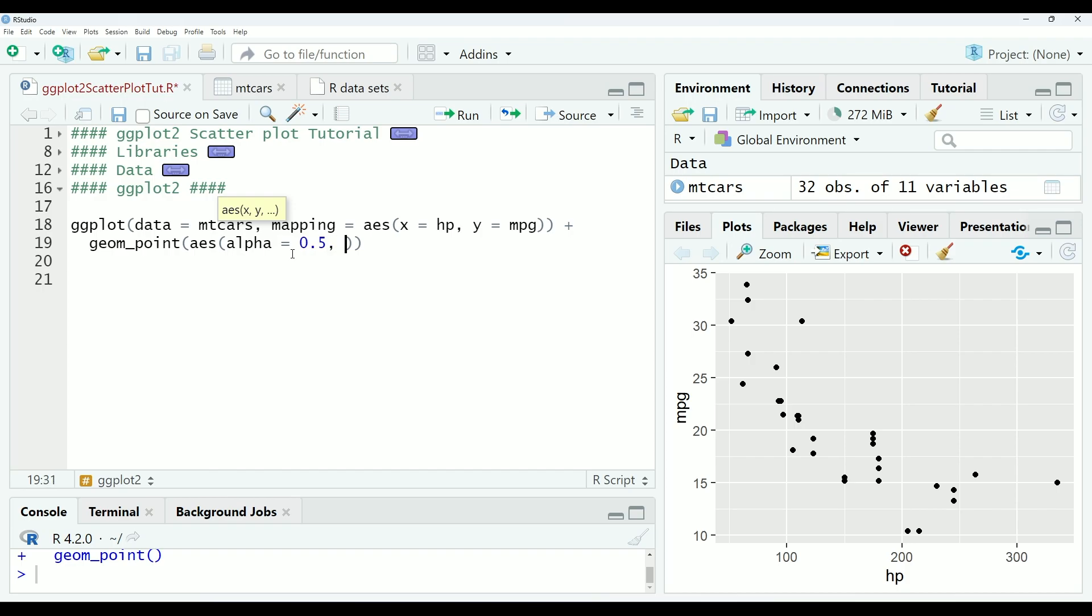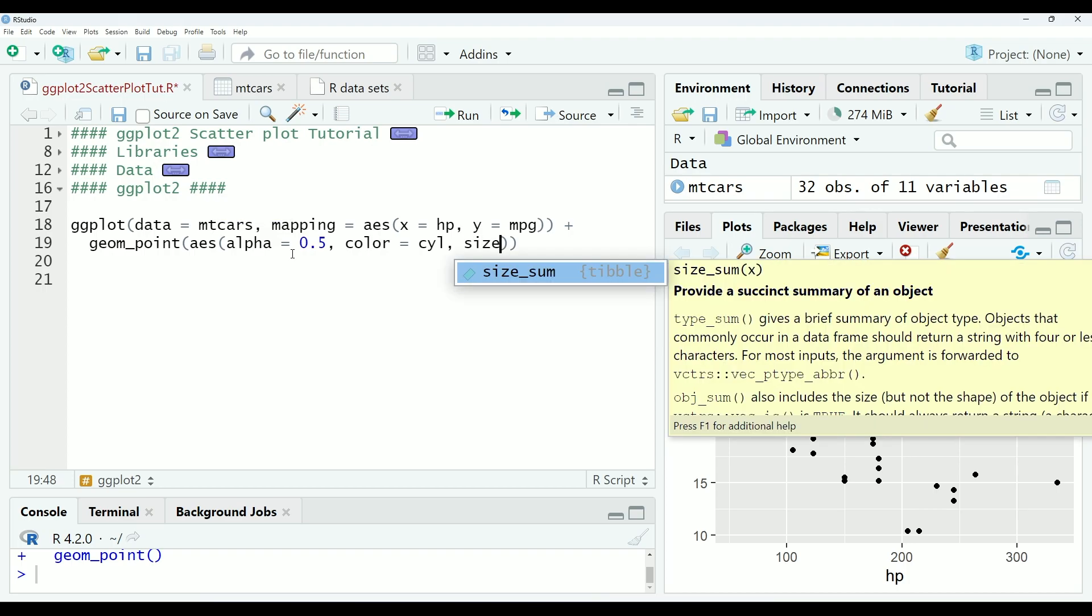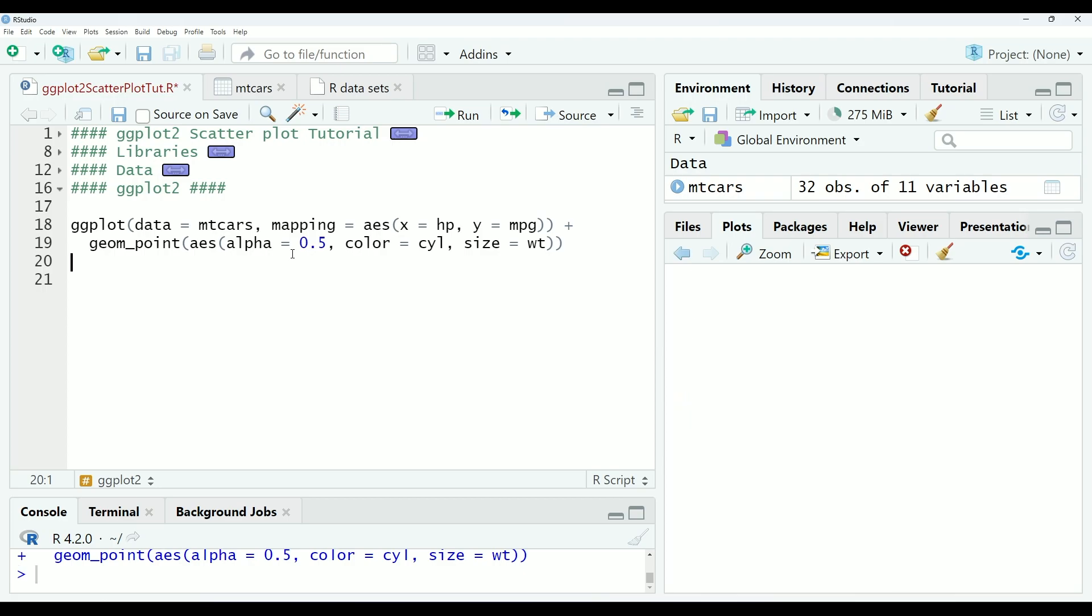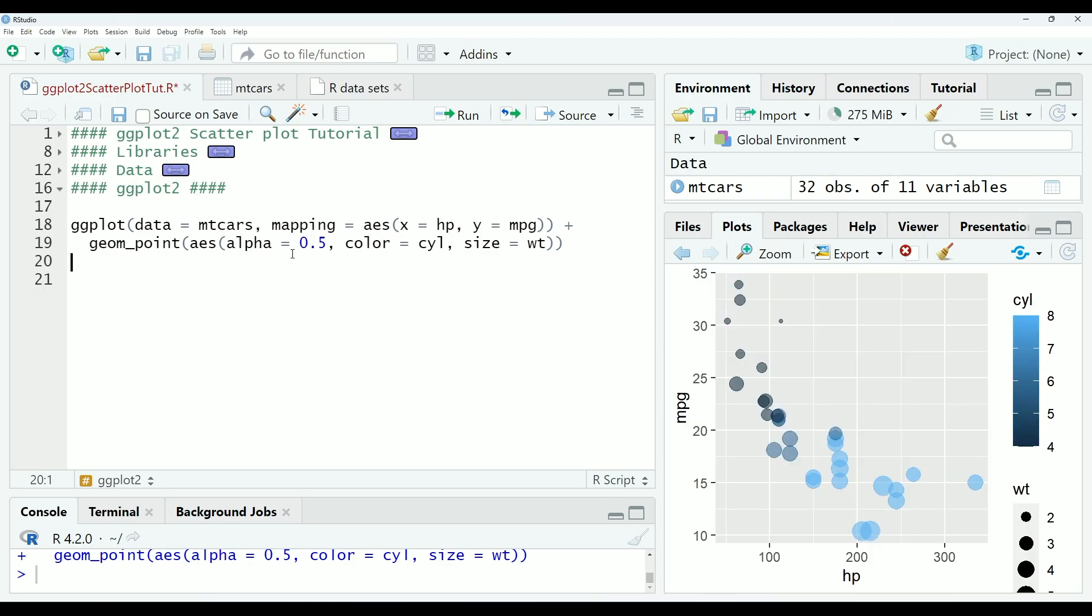Alpha affects the transparency of the points. We are going to set the color to cylinders, which is another variable in the data, the number of cylinders in the engine. And we are going to set size to be relative to the weight of the car. So now if we run that, you can see that we get a graph with much more information than we had before.